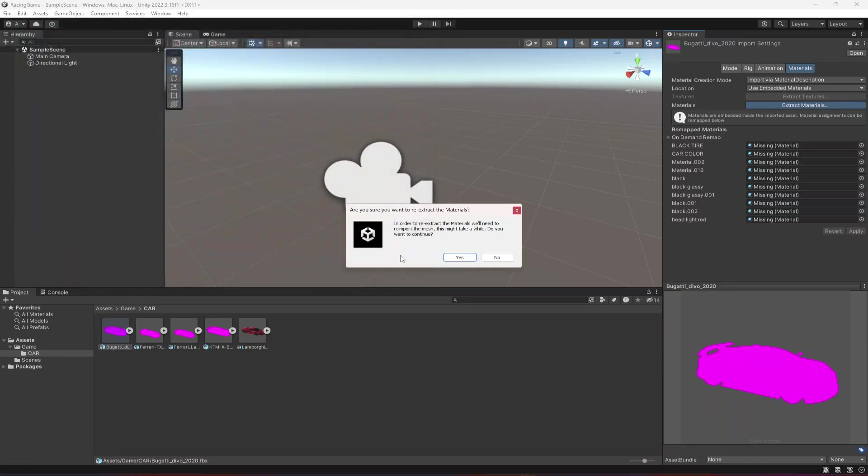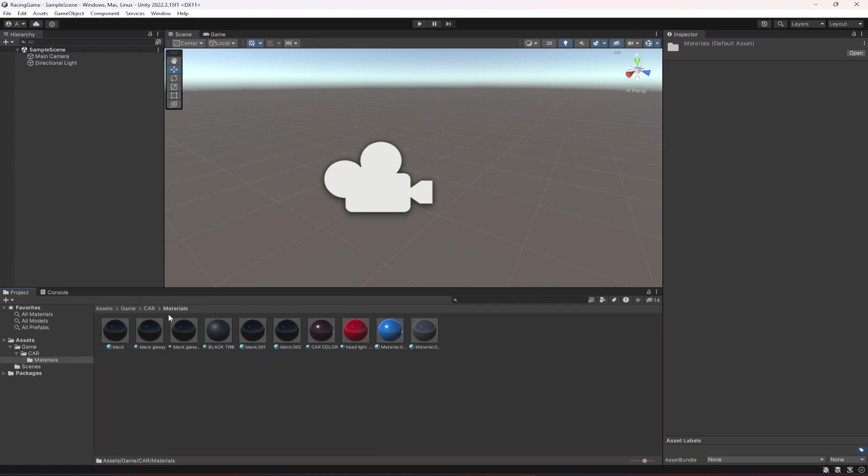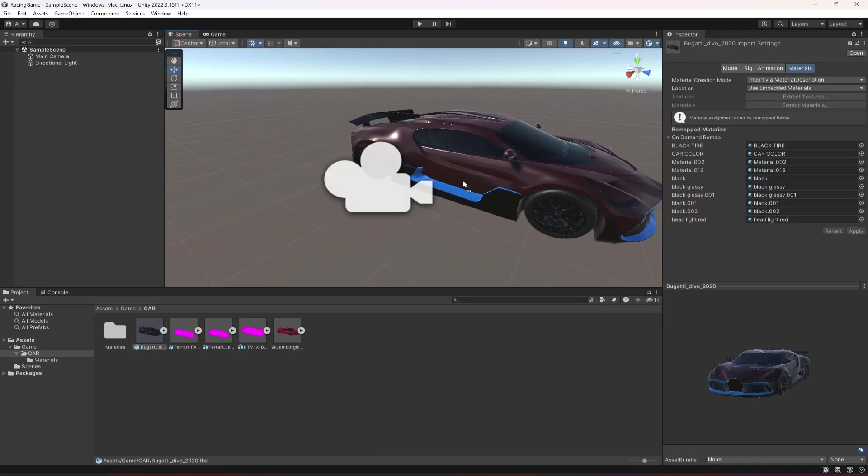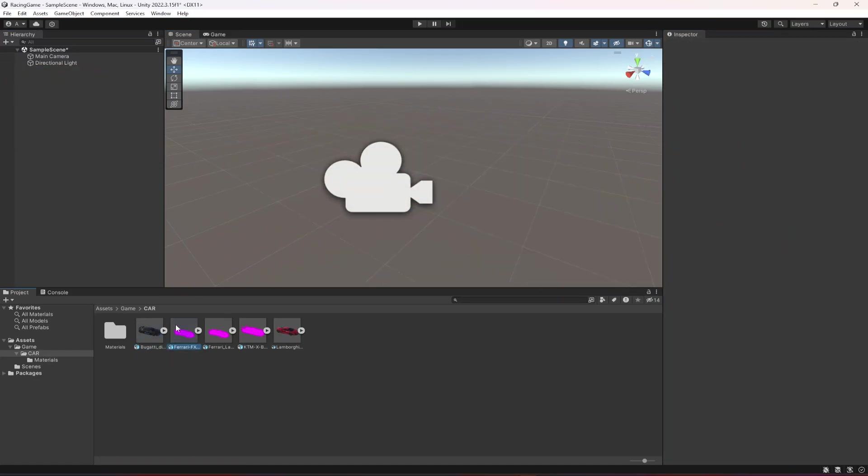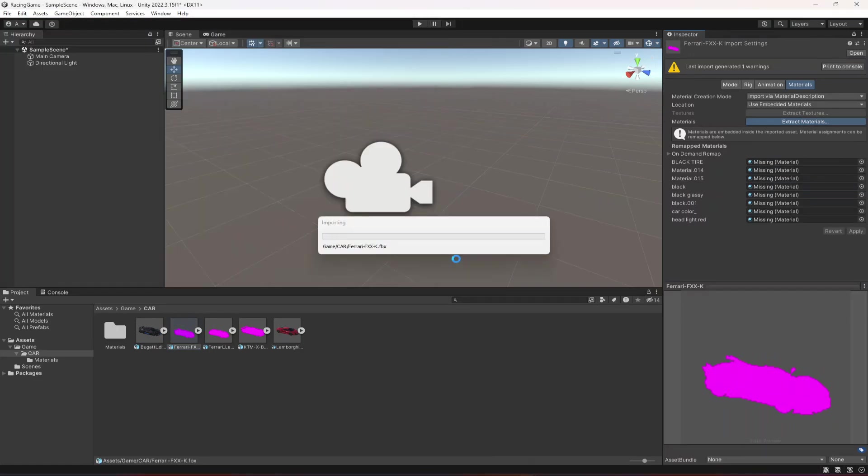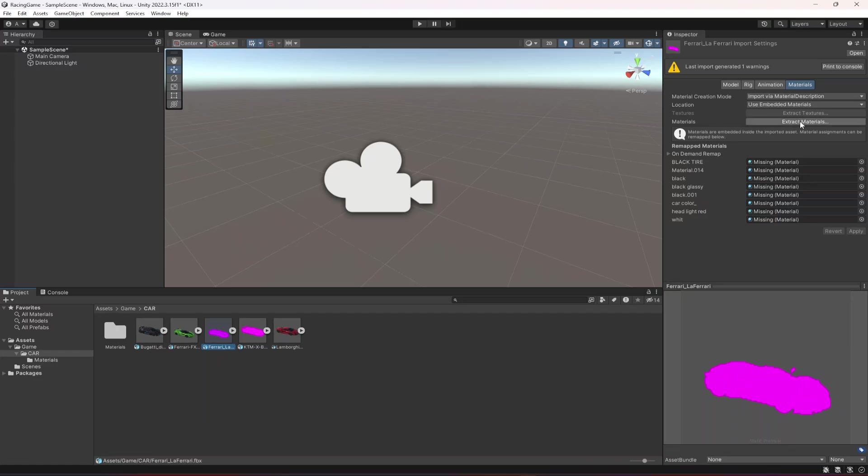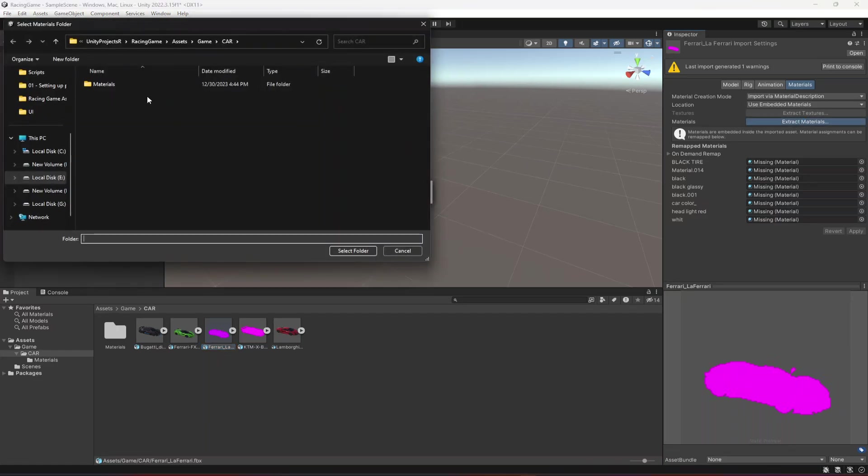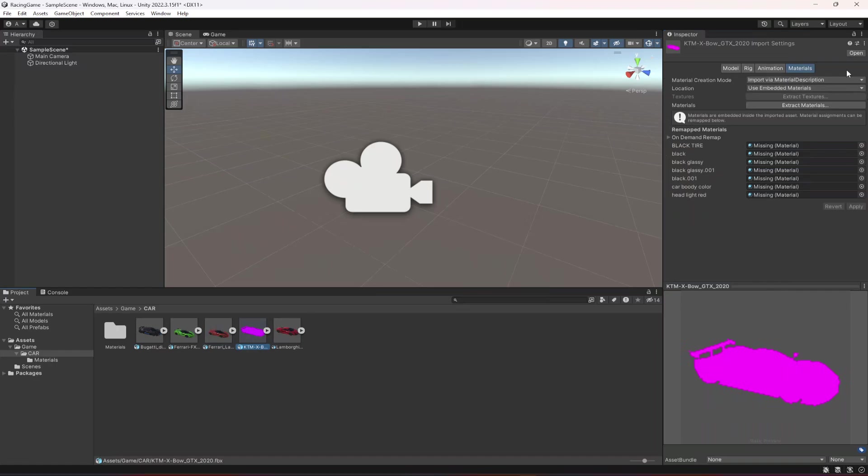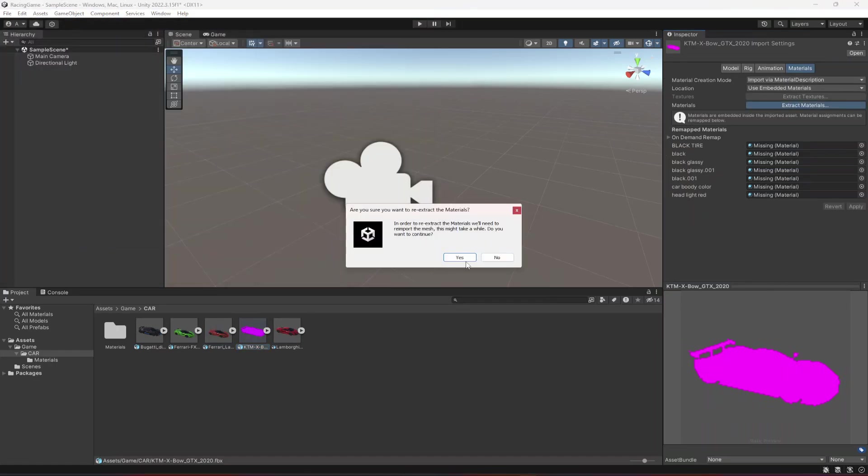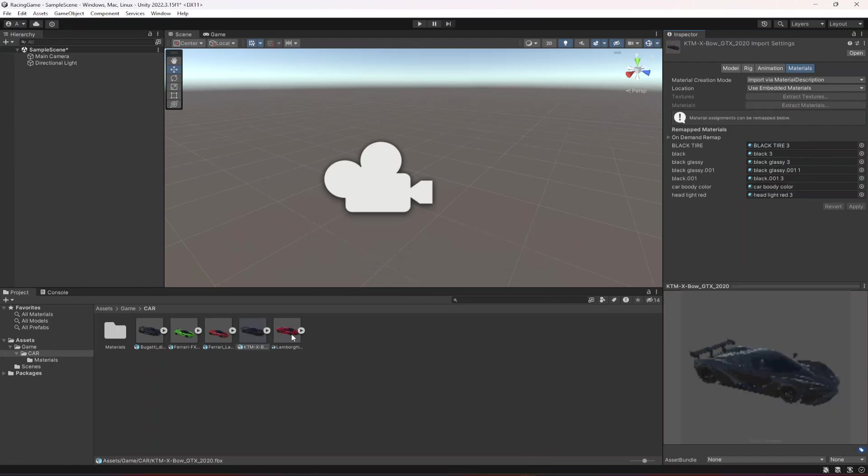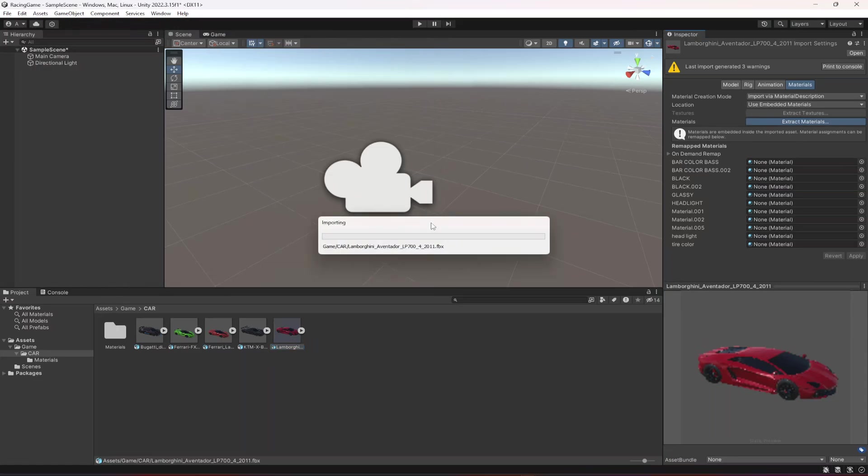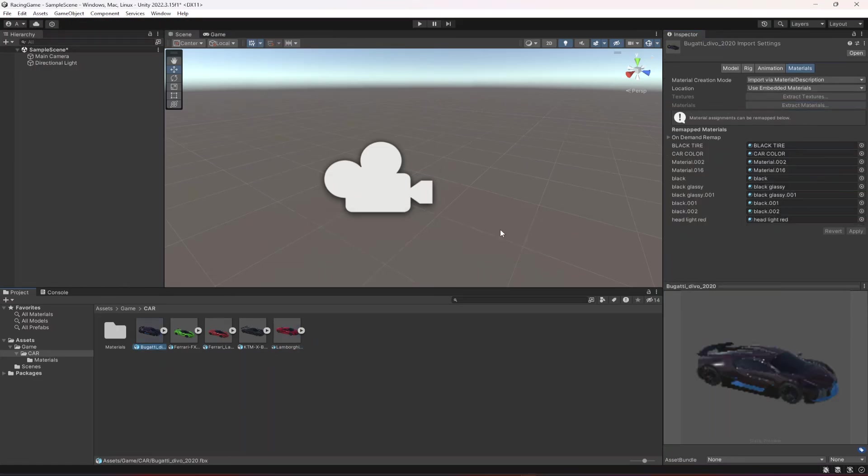Select folder and click yes so the materials will be extracted for this first car. Let's do the same with the other cars - select the material folder, click yes. Follow the same steps for each one. All of the materials are extracted.